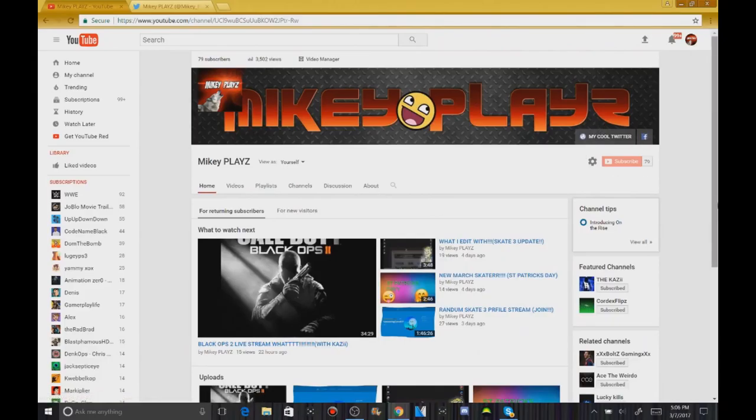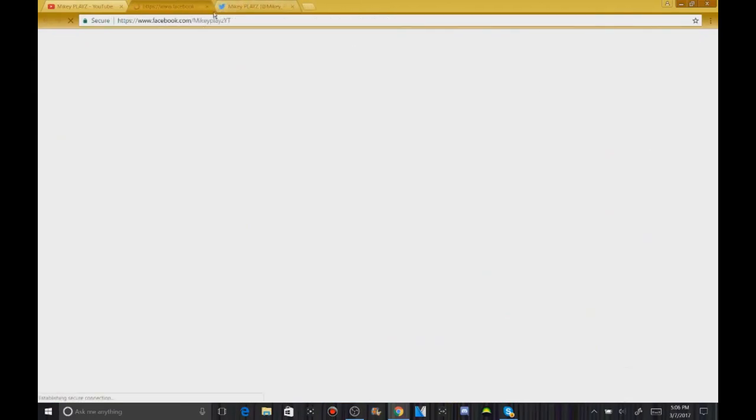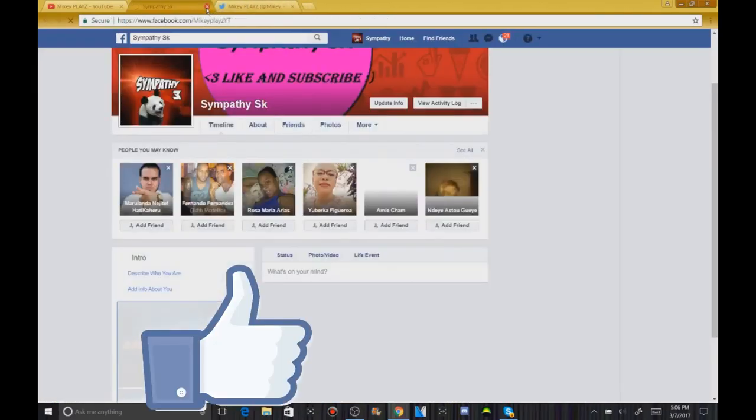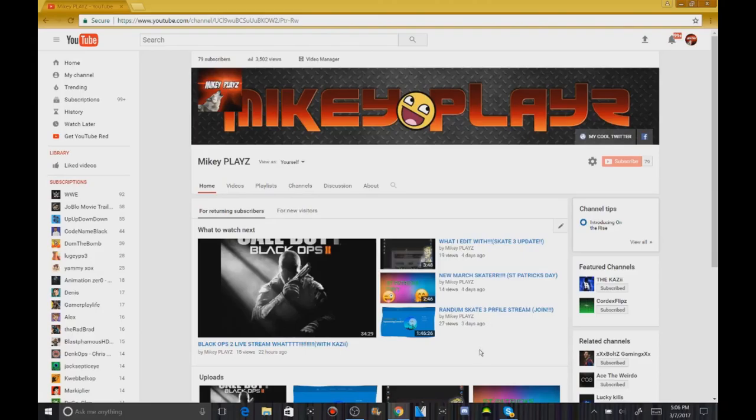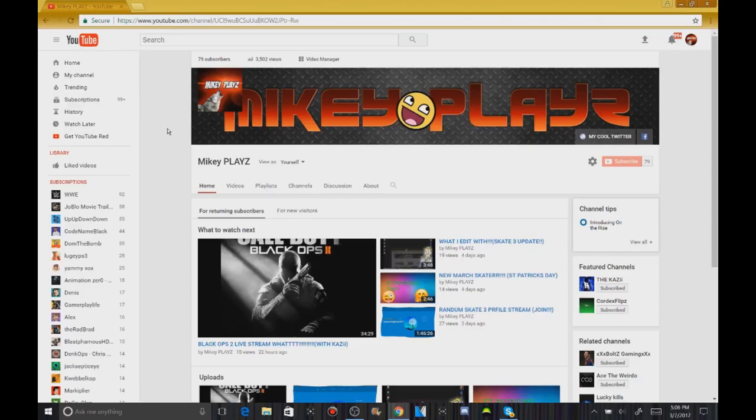Click on that, straight to my Facebook. And thank you guys so much for 79 subscribers. Trust me, 80 subscribers special is coming up once I hit that.